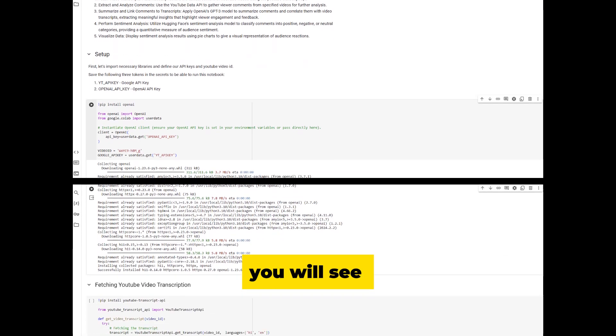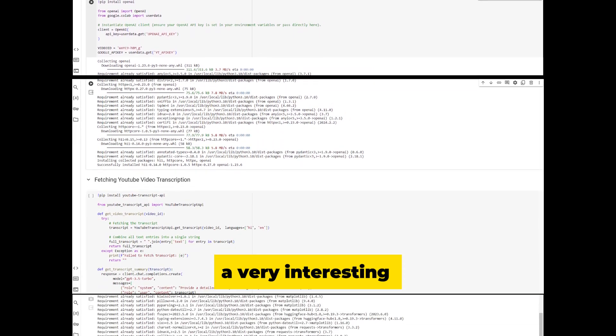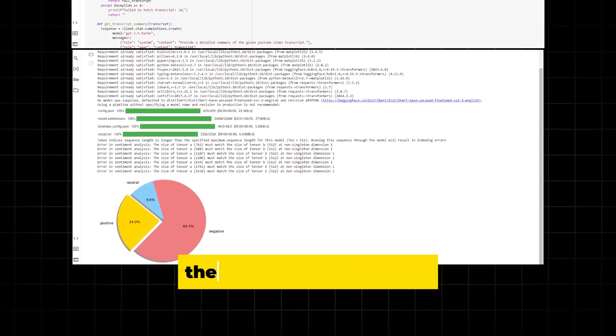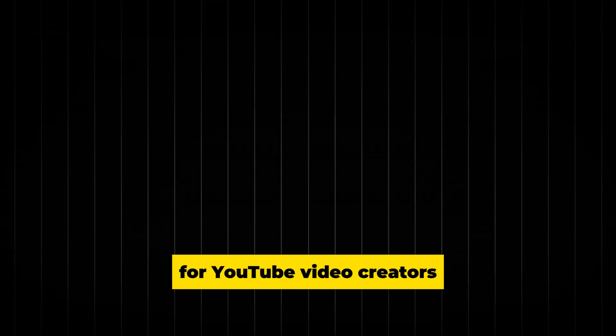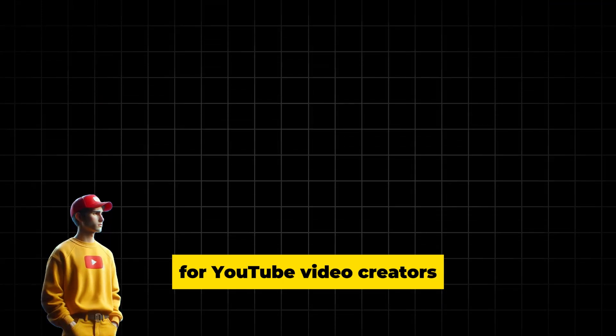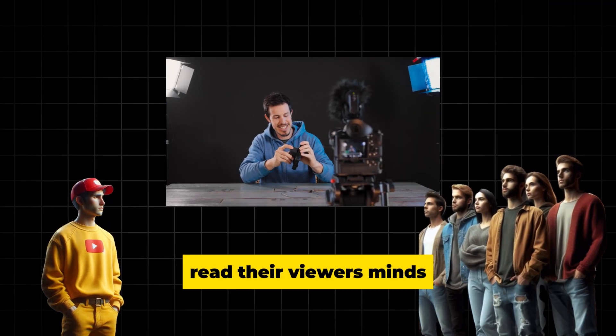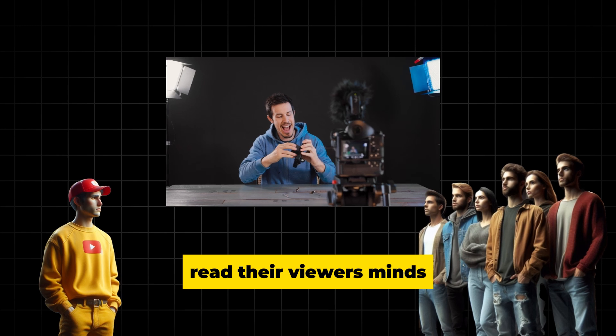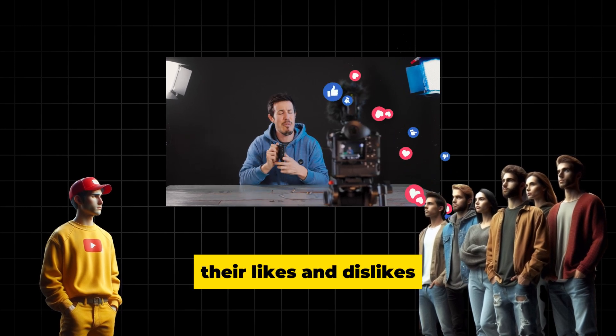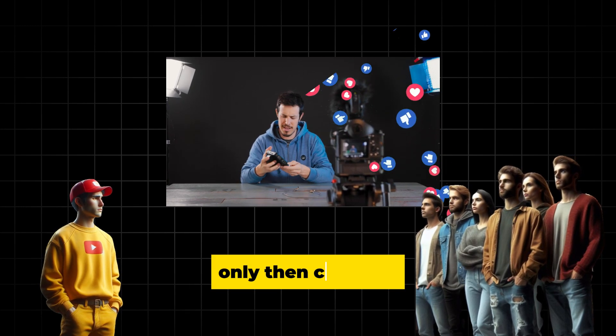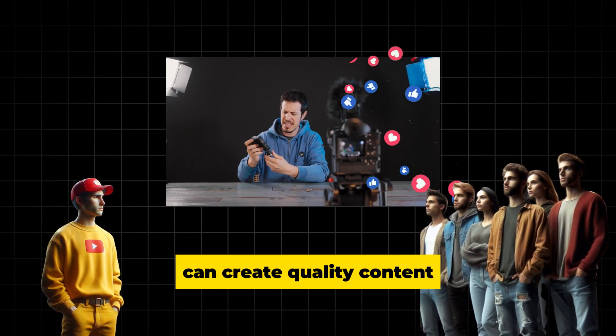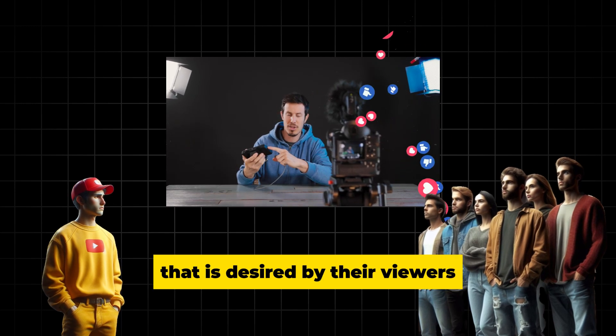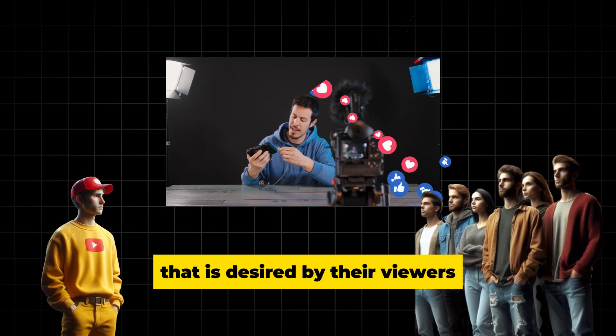In this video, you will see a very interesting real world use case of AI. The most important thing for YouTube video creators is to understand their audience. They need to read their viewers' minds to understand their likes and dislikes. Only then can creators create quality content that is desired by their viewers.